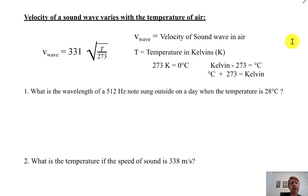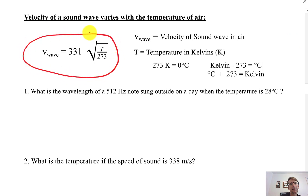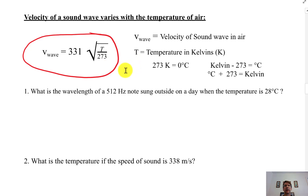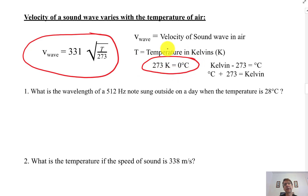Here's the basic equation for the velocity of sound in air. The velocity of the sound wave is 331 times the square root of the temperature over 273. The temperature T here has to be in Kelvins. The conversion is 273 degrees Kelvin is 0 degrees Celsius.